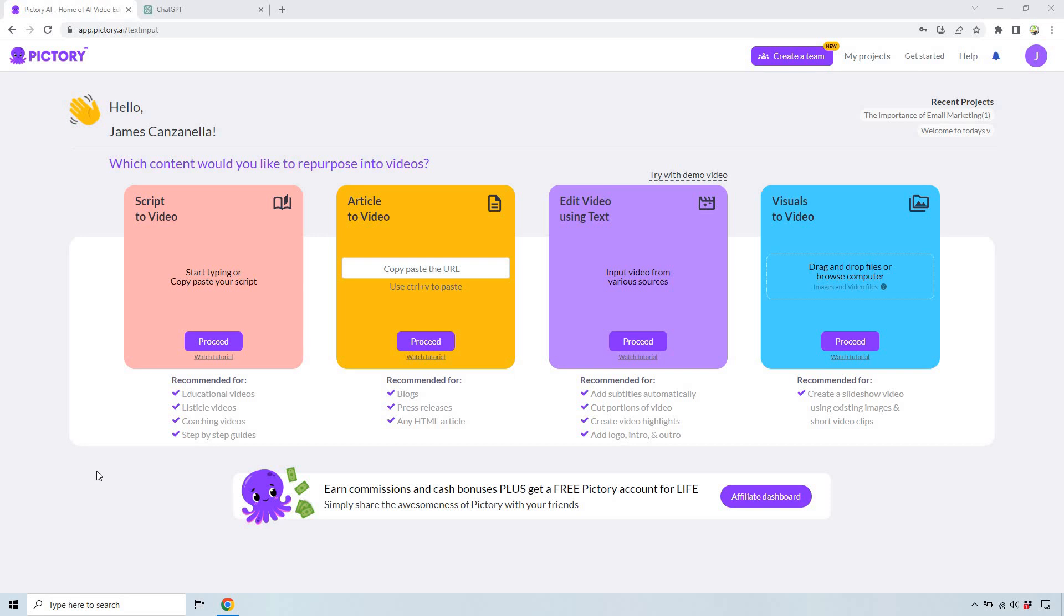Hello and welcome to this video where I'm going to be showing you how to create videos in minutes using AI content creation tools. For this I'm going to be using Pictory and ChatGPT.